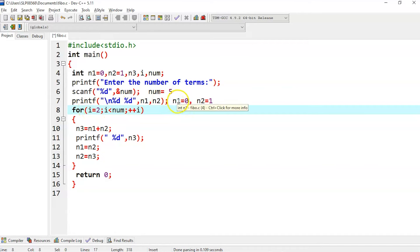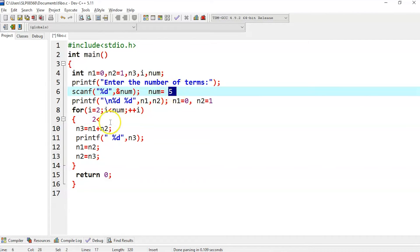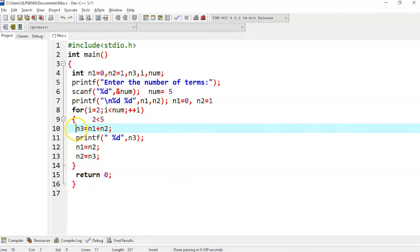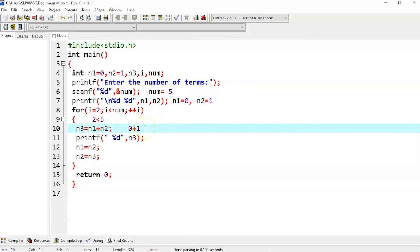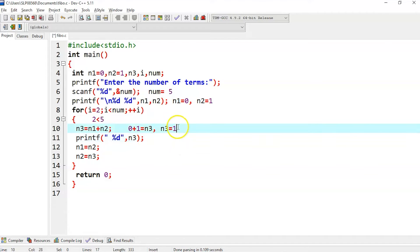Coming to the for loop, we start i at 2 because we already have 0 and 1. So i equals 2, then it checks whether i is less than num — that is, whether 2 is less than 5. Since that is true, it executes the statements: n3 equals n1 plus n2, which is 0 plus 1. So n3 is now holding the value 1, and it prints n3 as 1.